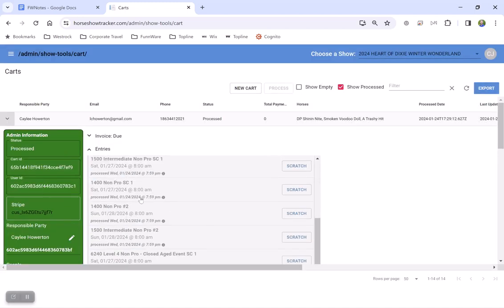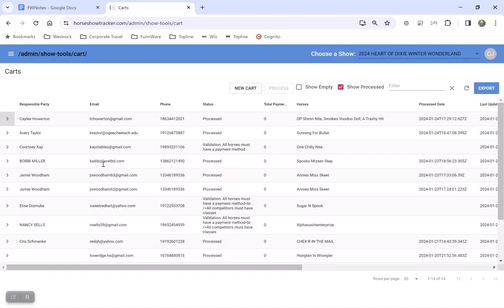You can also expand it to see more or where somebody got hung up. For example, this one says all horses must have a valid payment method.